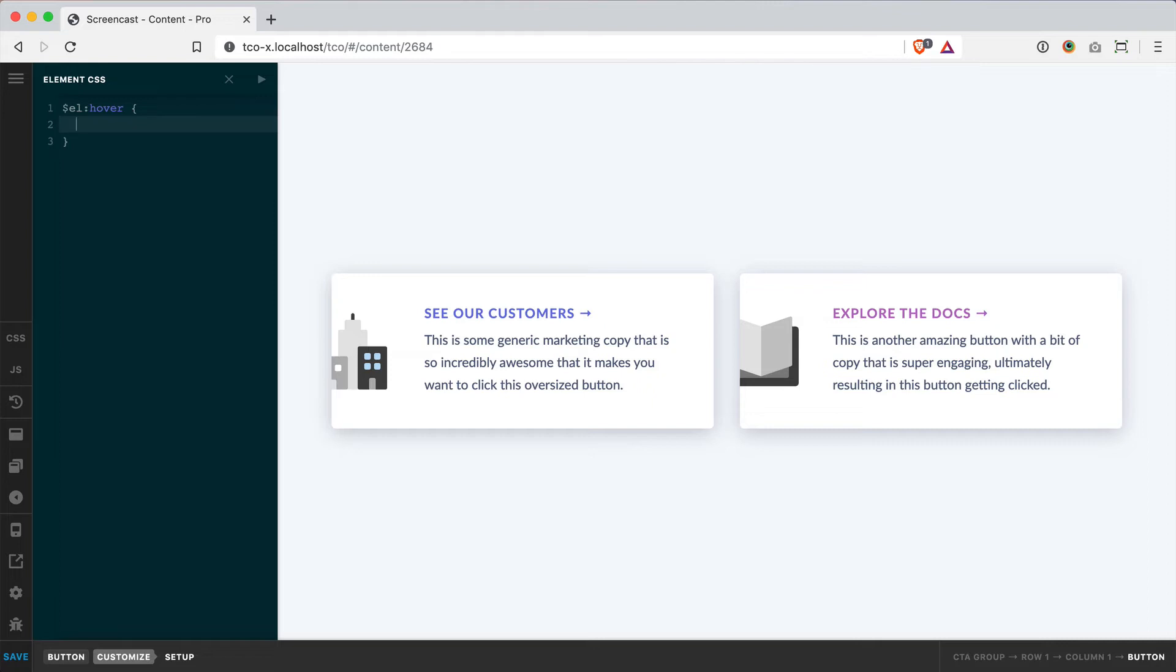I'm going to do transform: translate3D. Let's have it move up 5 pixels. Then we'll close that statement out.